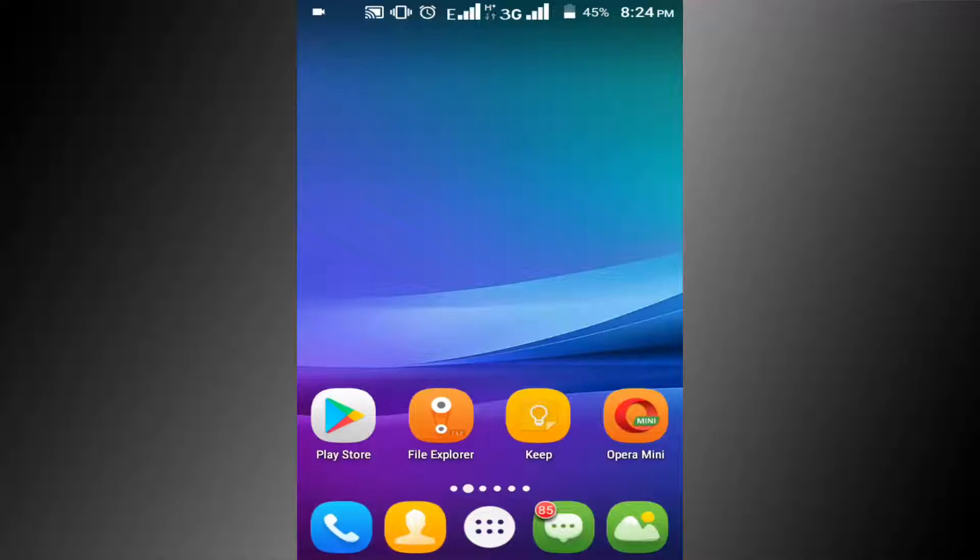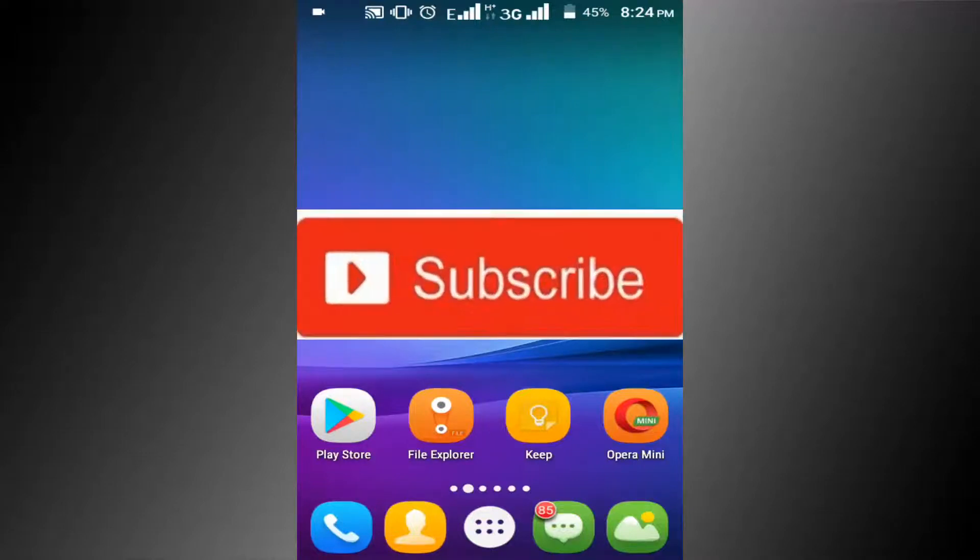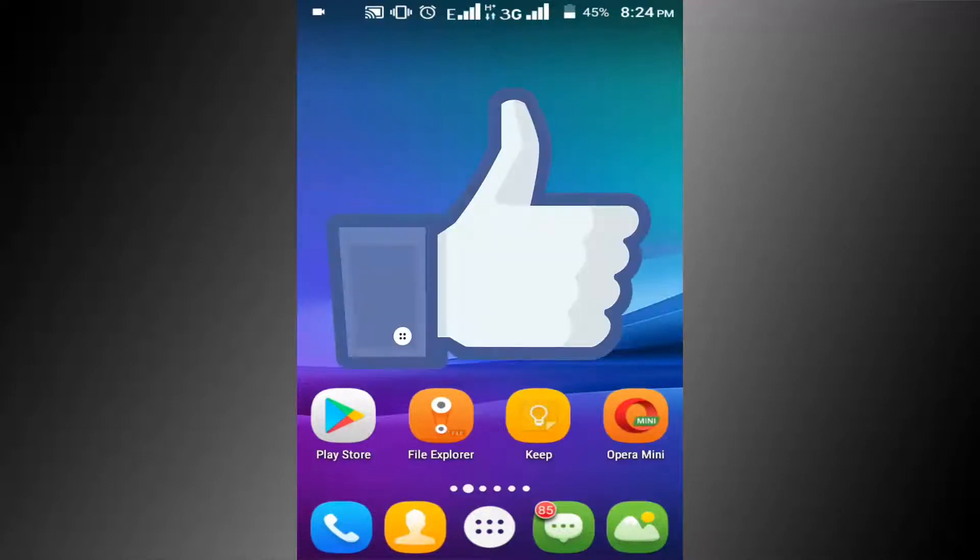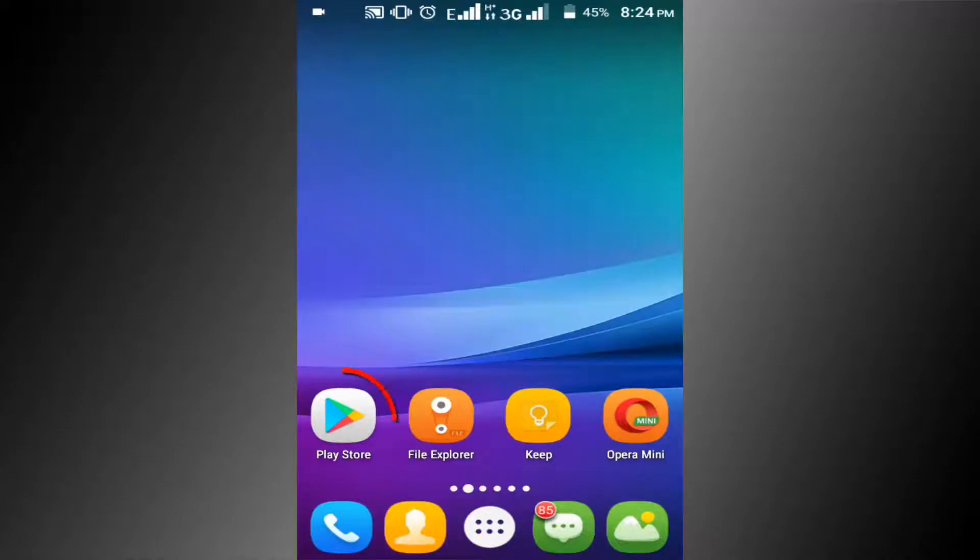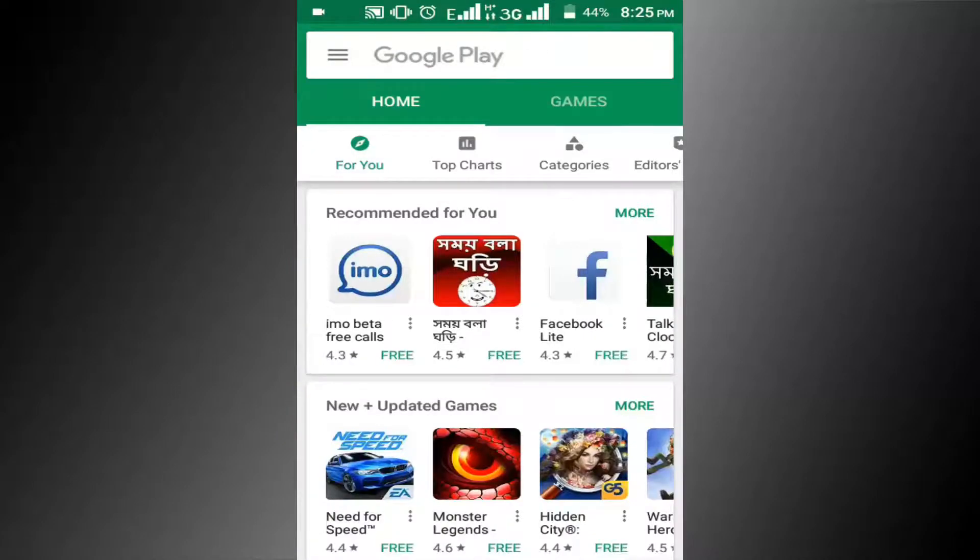If you haven't subscribed to our channel, please subscribe and thumbs up the like button. First go to Play Store, then search 'blue light filter'.